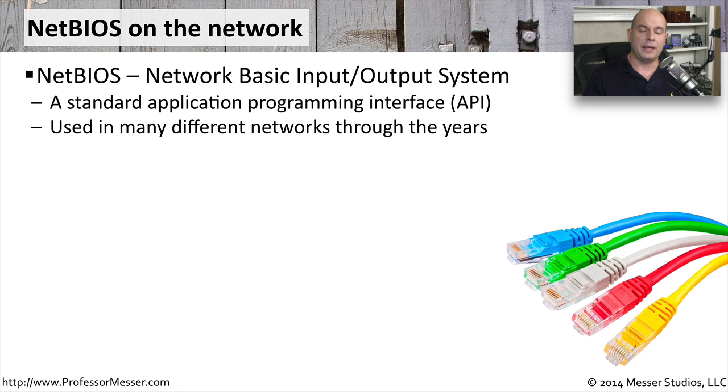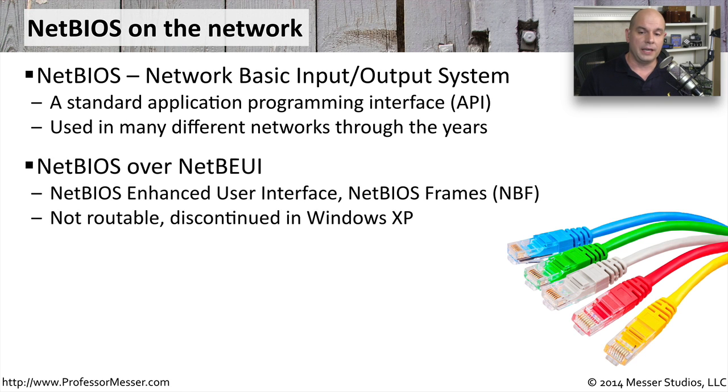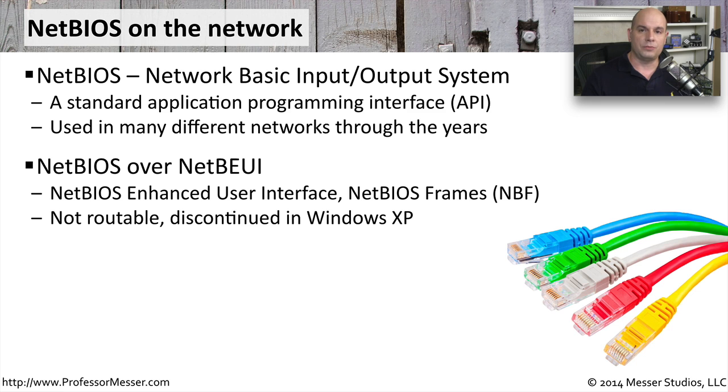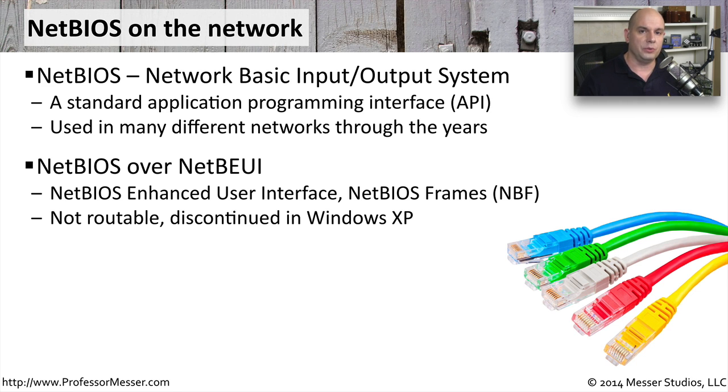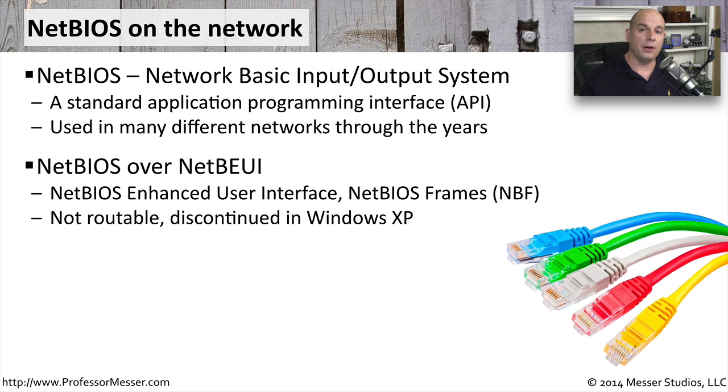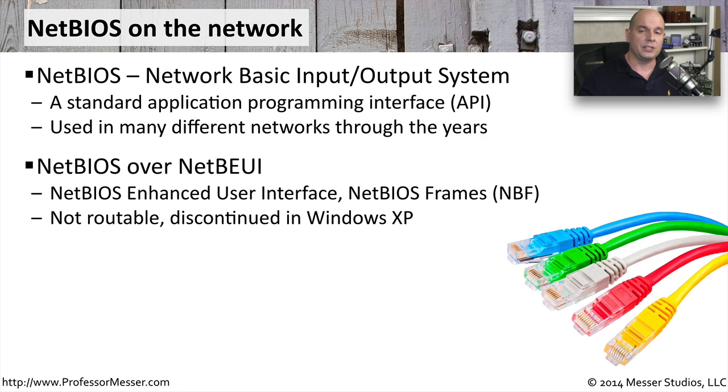It's something we've seen implemented in the Windows operating system most recently using something called NetBEUI. This stands for NetBIOS Enhanced User Interface. Sometimes you'll see this referred to as NetBIOS Frames, or NBF. This was a type of communication that Windows used to talk between systems, but it was used prior to Windows XP and it was not routable. If you wanted to use this technology, you had to all be on the same subnet. And obviously, with our very distributed and diverse networks, being able to communicate on a single subnet was very limiting.